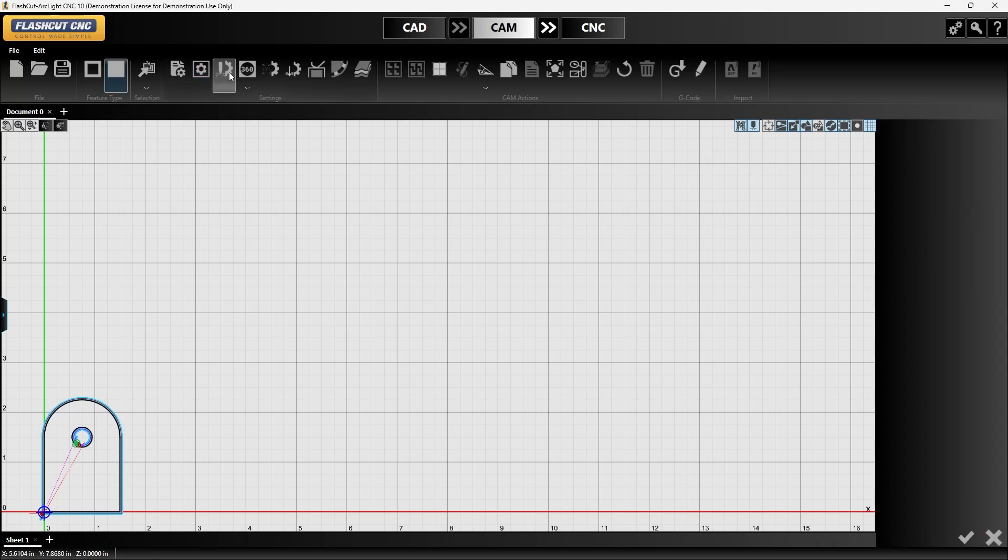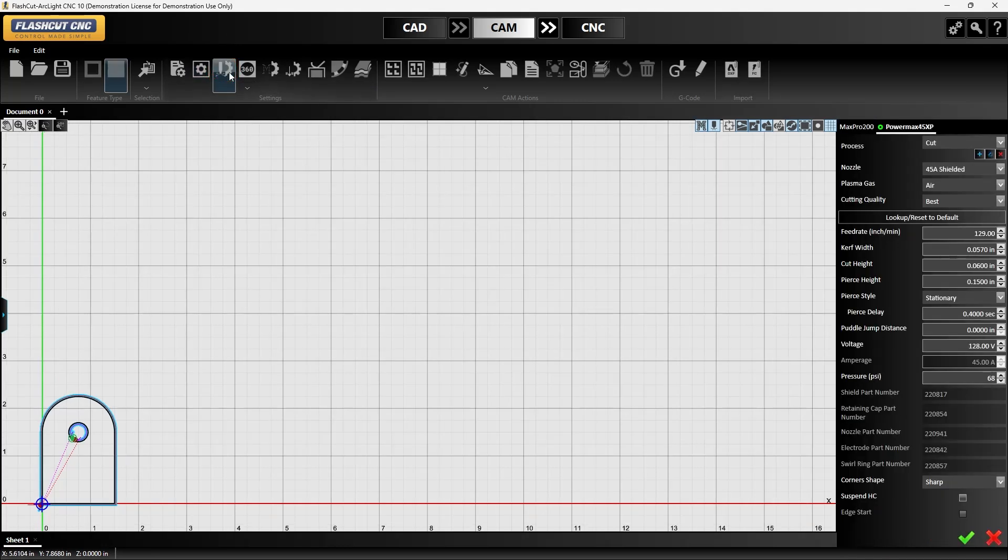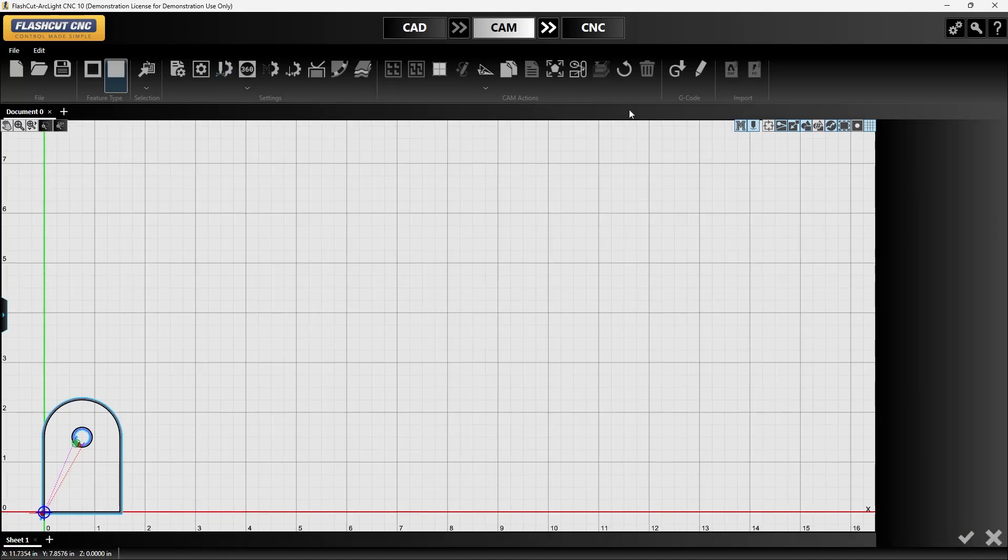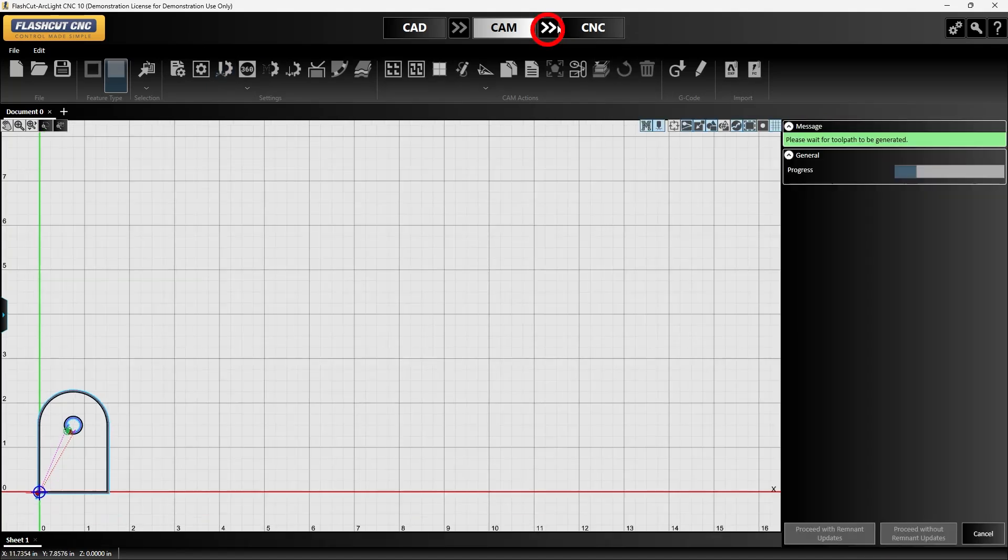Then we'll go into our plasma settings and make sure we have the right nozzle and consumables based off what we're cutting. In this case we have 45 amp shielded consumables on there so that looks good. Now we can go straight into CNC and get ready to cut this part out.